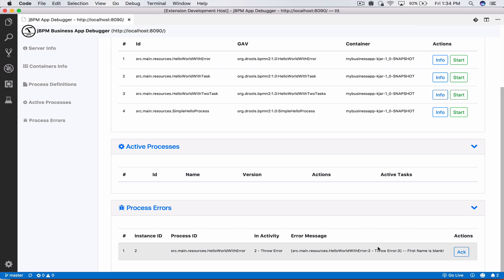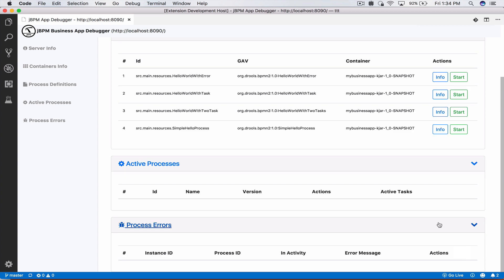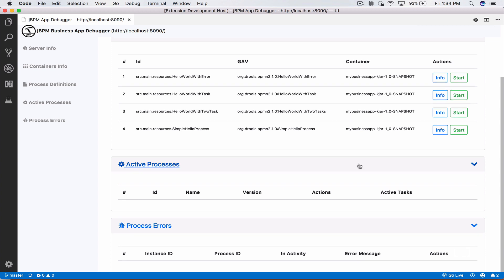This basically tells you as a developer okay I'm acknowledging that this error has happened. It doesn't really do anything except letting you know what errors happened. You can either acknowledge them which will get rid of them in this list or you can keep them there during your debugging to see all the errors that happened during your debug session.